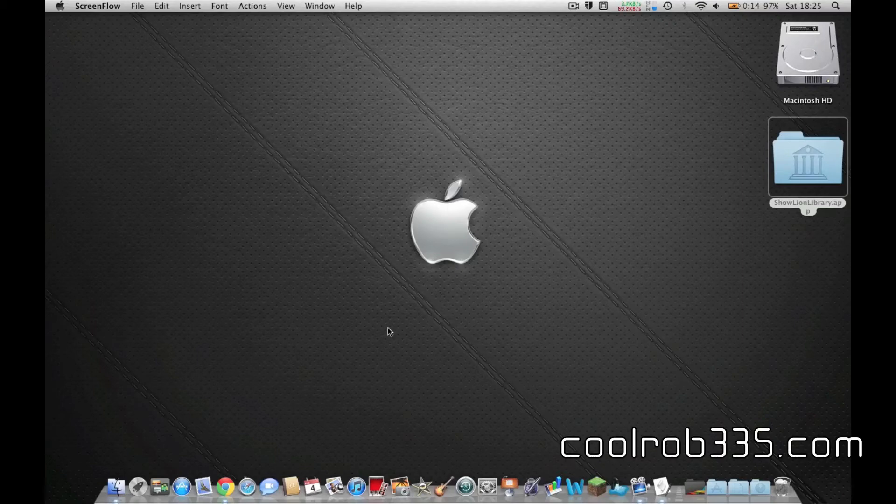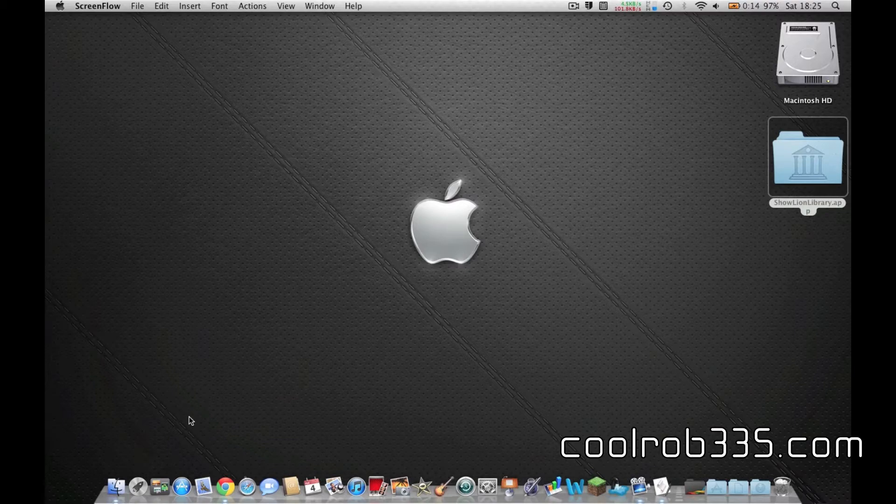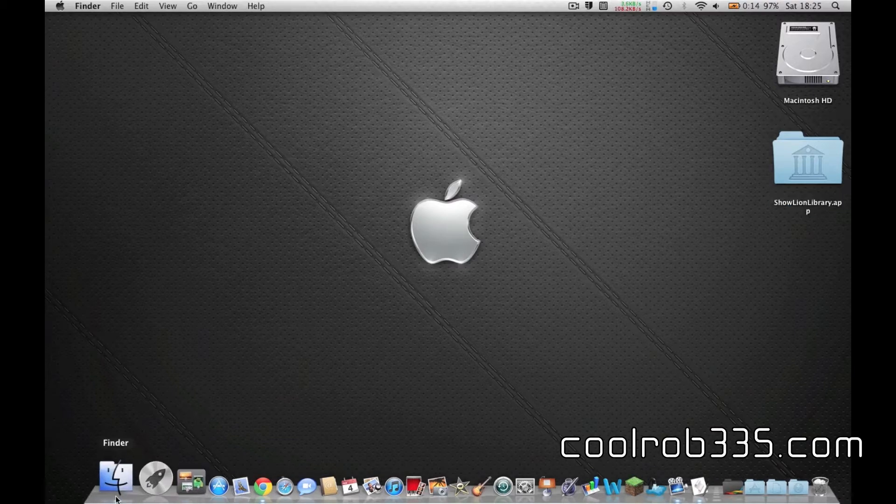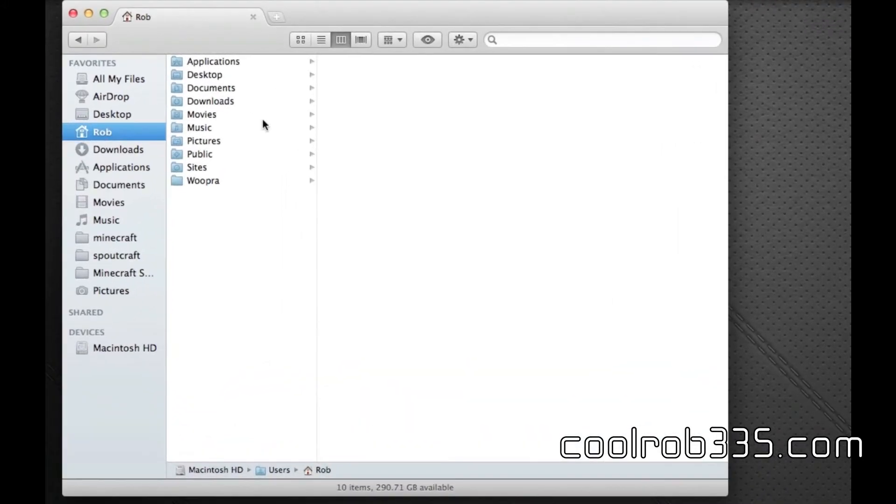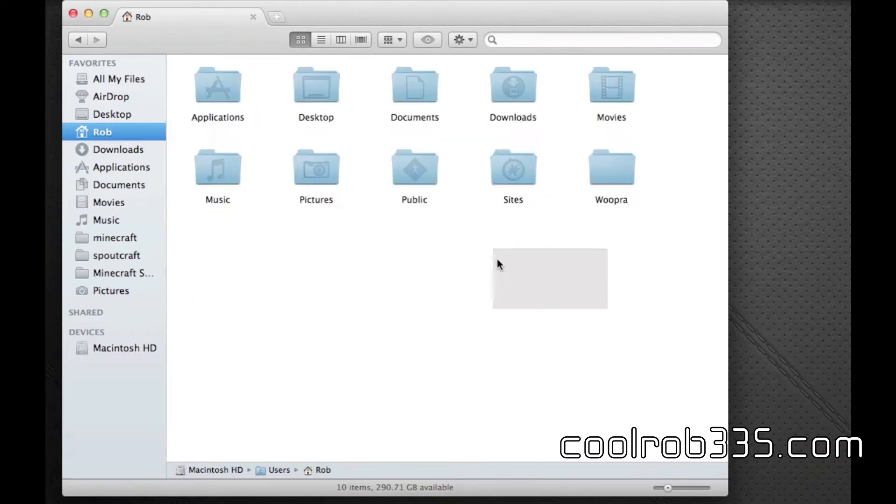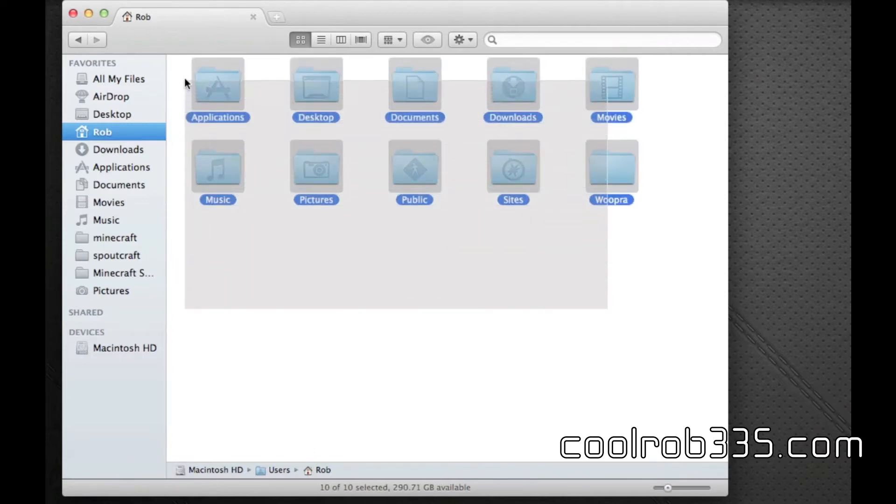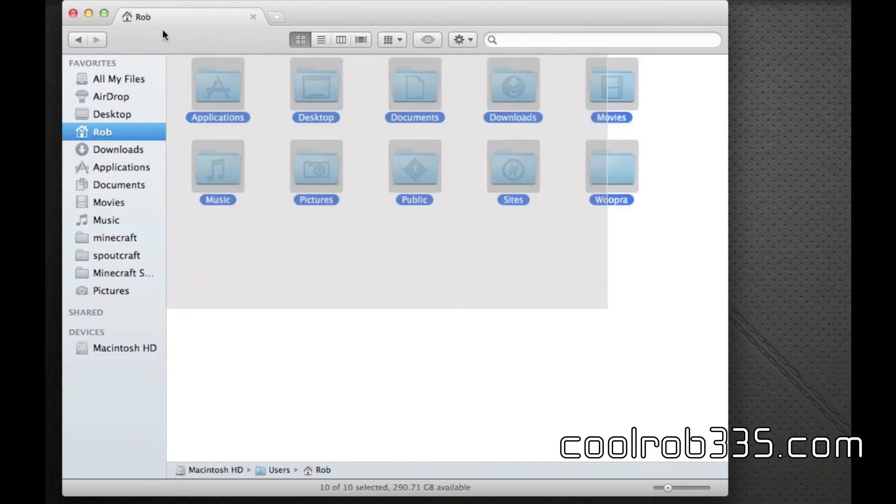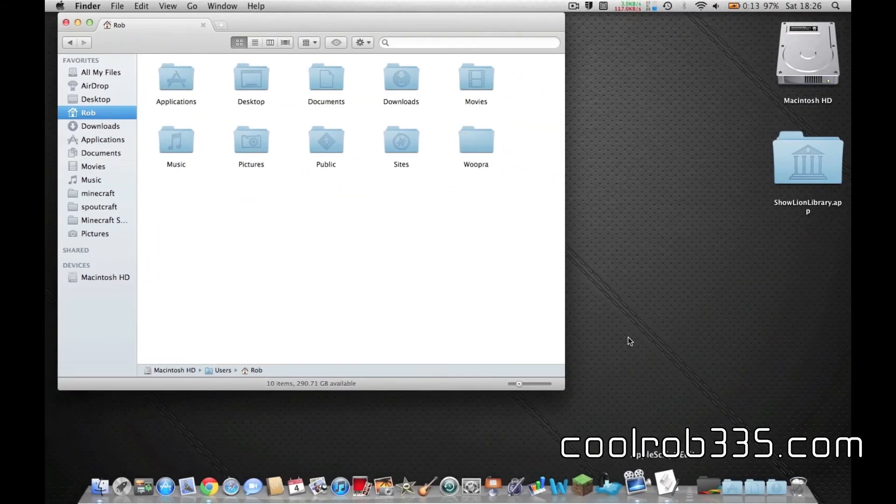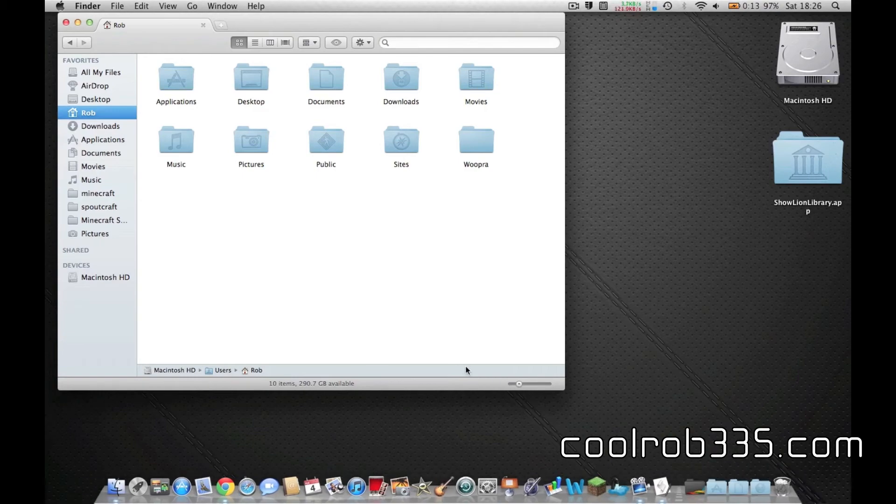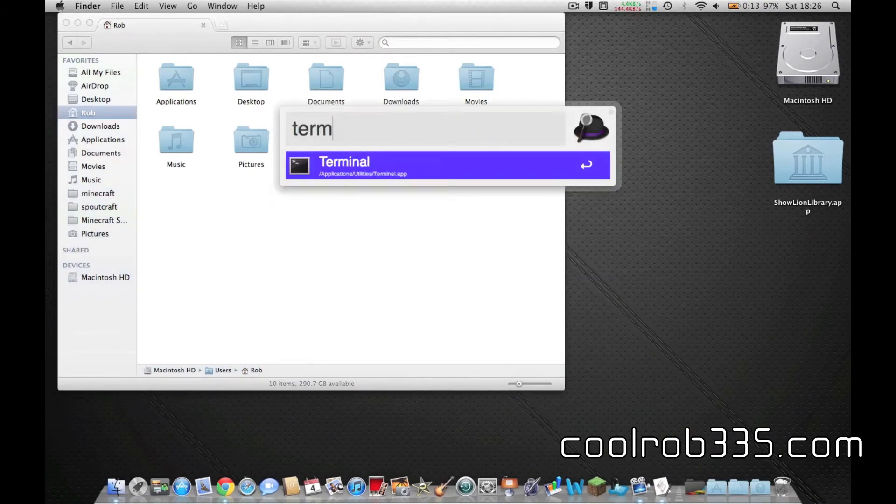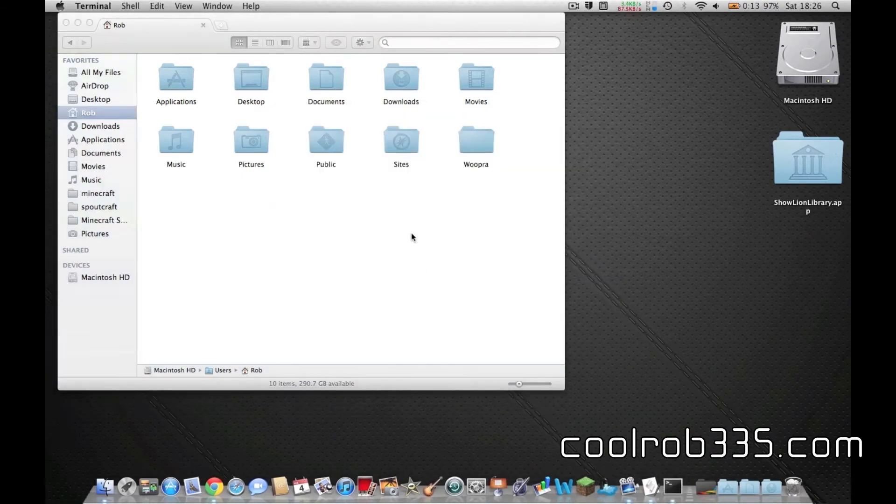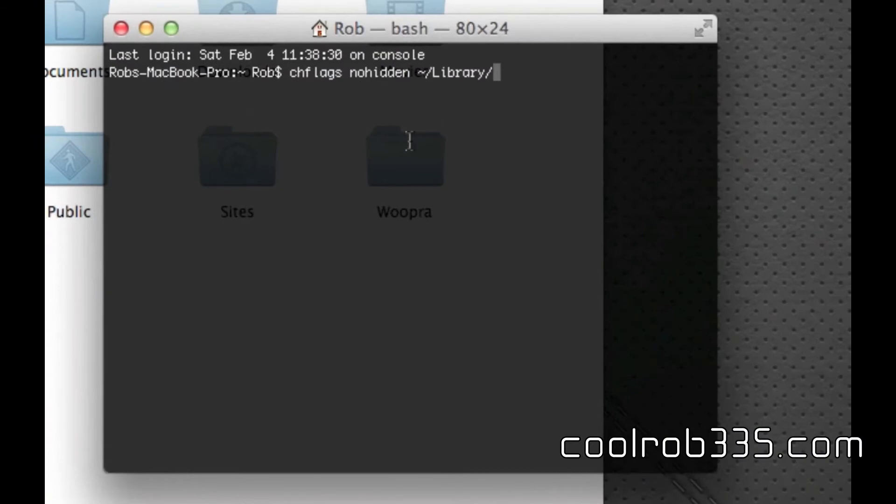In this video I'm going to show you how to re-show your library in Mac OS X Lion, because it is automatically hidden and keeps getting hidden when you update it. As you see, there is no library there. But what you can do is go into terminal and put in